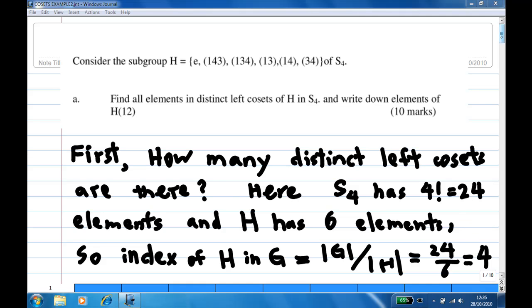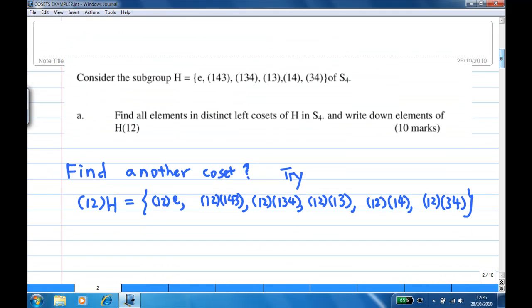Where are the cosets? The first coset is H itself: {E, (143), (134), (13), (1434)}. Now let's find another coset. We pick something not appearing yet. Since (12) does not appear in H, we try (12)H. There is no point trying (14) since (14) is already inside H.